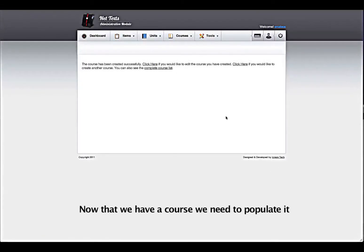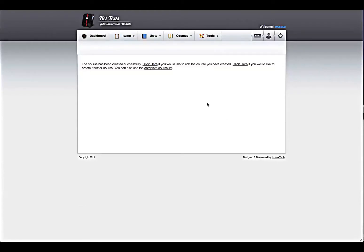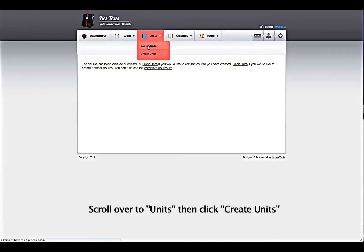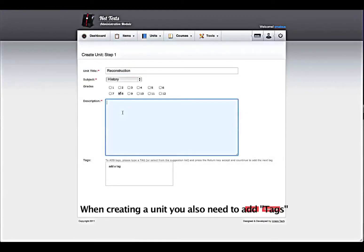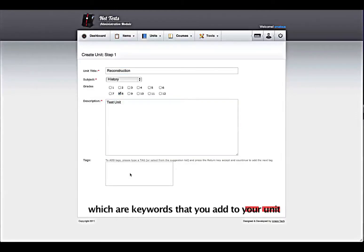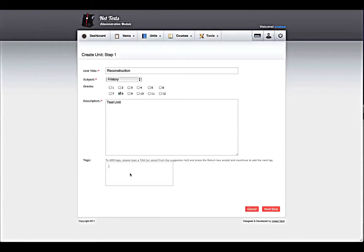Now that we have a course, we need to populate it. Scroll over to Units, then click Create Units. Add a title, subject, grades, and description. When creating a unit, you must also add tags, which are keywords that you add to your unit so that it can be easily found in a search.